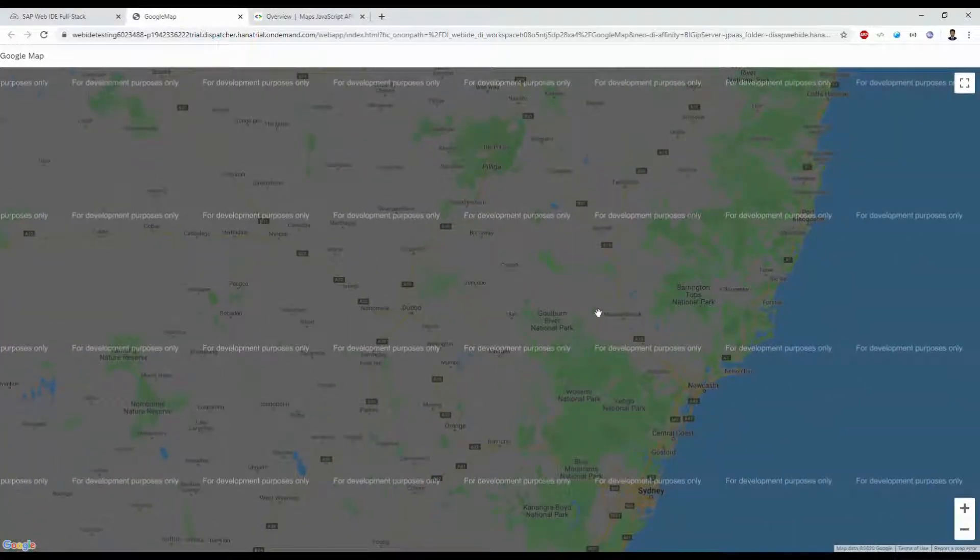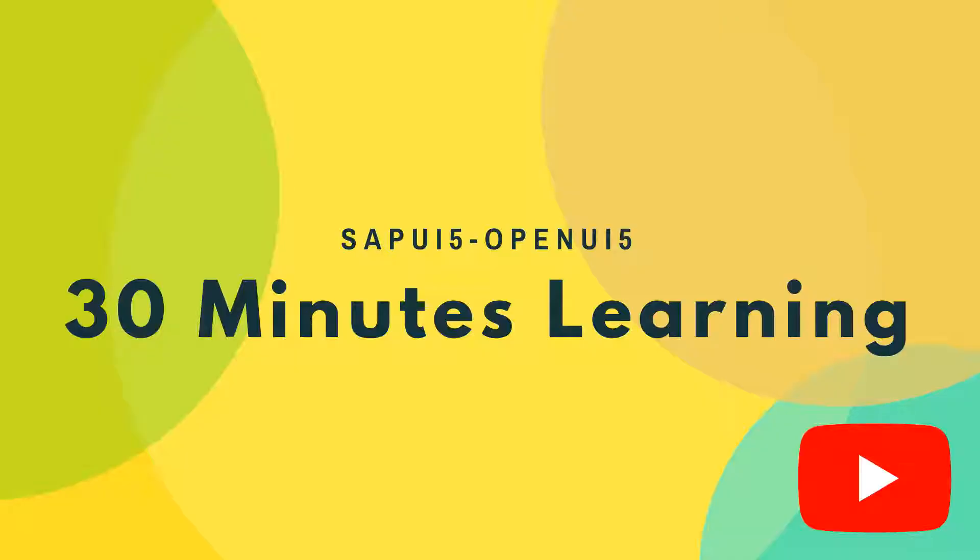That's all guys. So we completed integration. Thanks for watching. If you like this video, please subscribe to my channel. Click that bell icon and click that notification for my future videos. Thank you, bye.